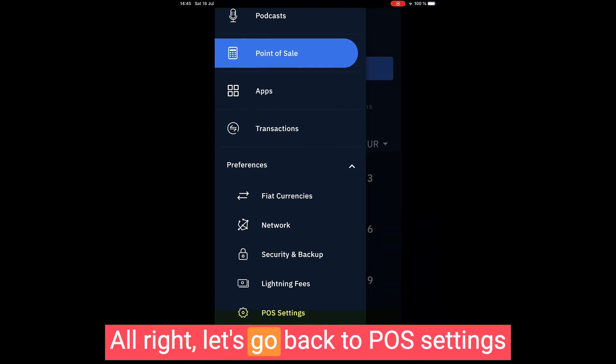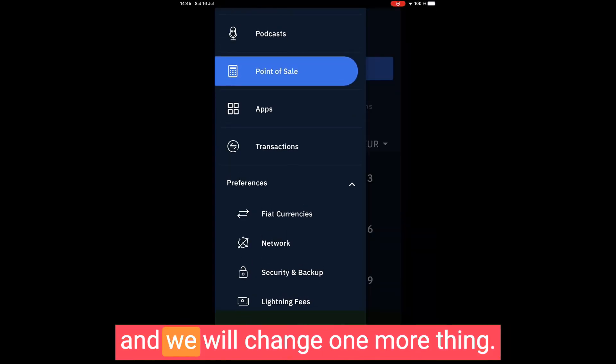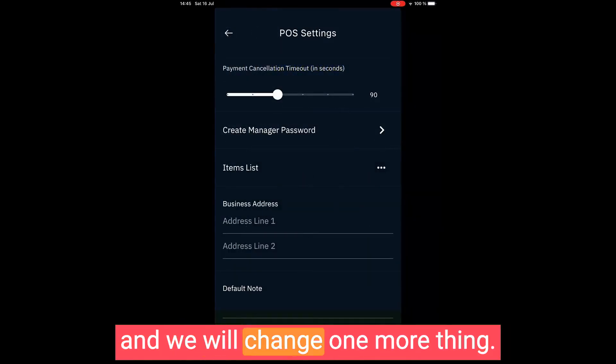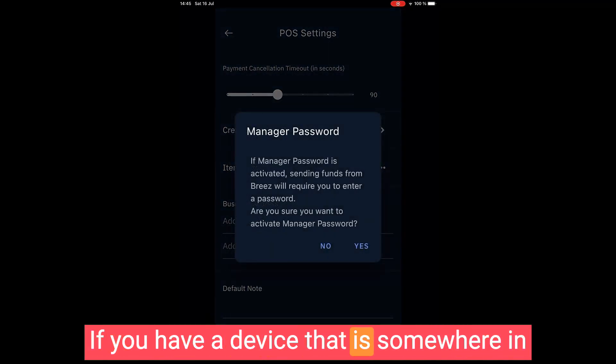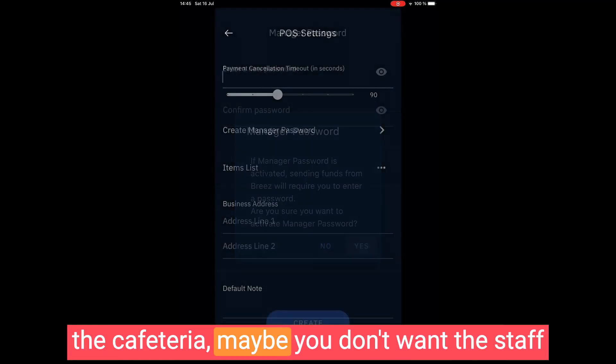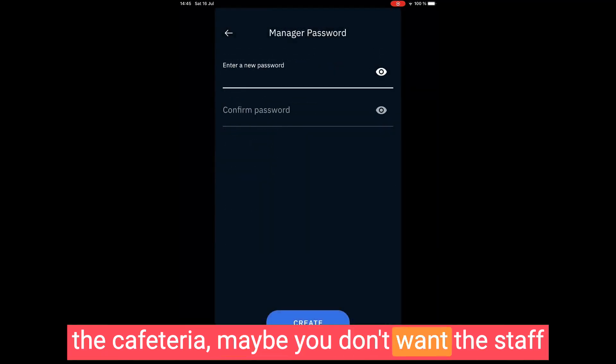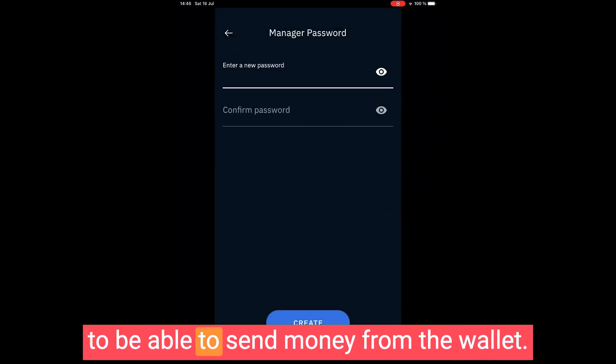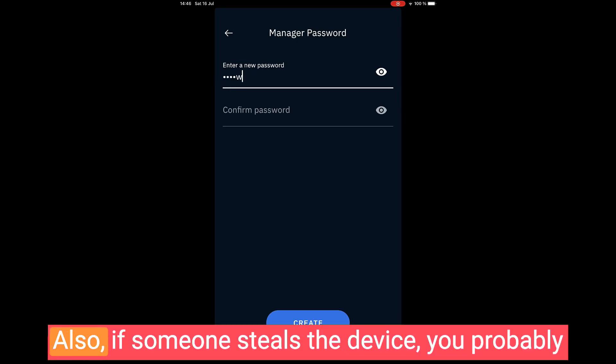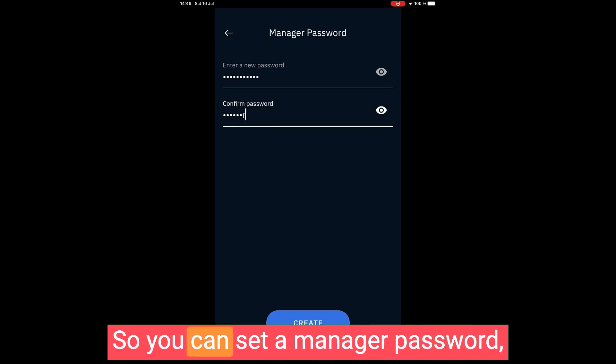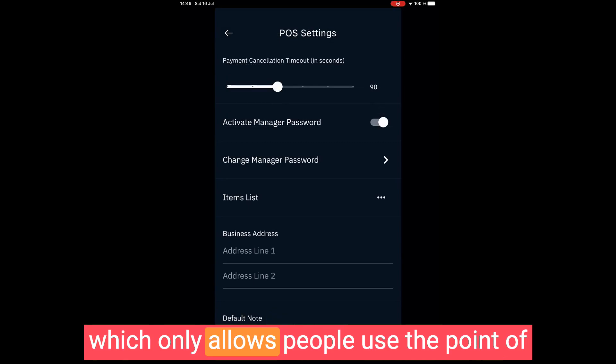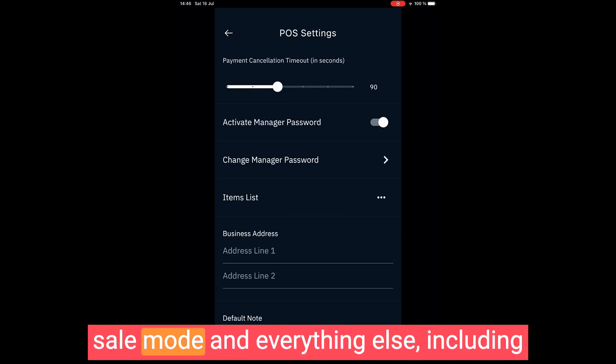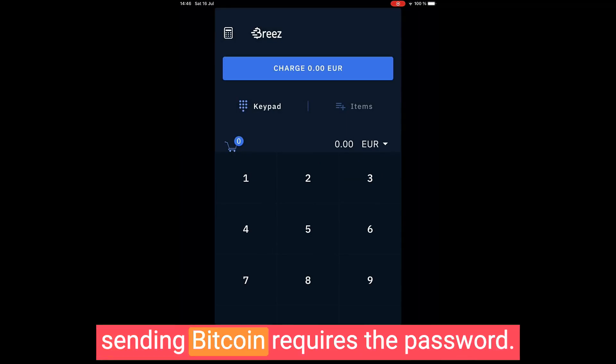All right, let's go back to POS settings and we will change one more thing. If you have a device that is somewhere in the cafeteria, maybe you don't want the staff to be able to send money from the wallet. Also, if someone steals the device, you probably don't want them to be able to steal your bitcoin. So you can set a manager password which only allows people to use the point-of-sale mode, and everything else, including sending bitcoin, requires the password.